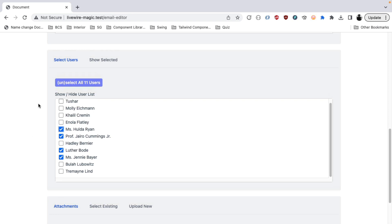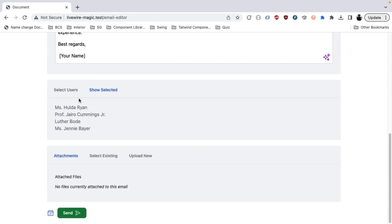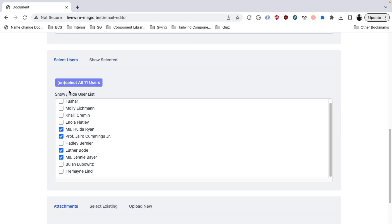And once selected, you also have an ability to select or unselect all the users. Once selected, you can actually see all those users that you have selected here. And I will presume that in your application, you would want to have different filters through which you can select the users to whom you want to send an email to. So you can configure this to have different filters and then select users depending on those filters.